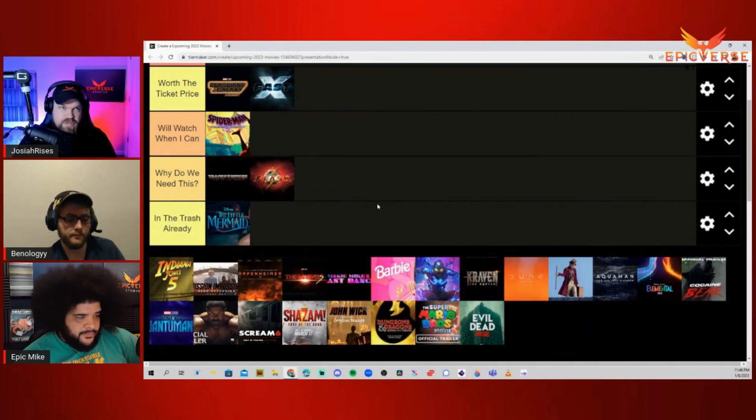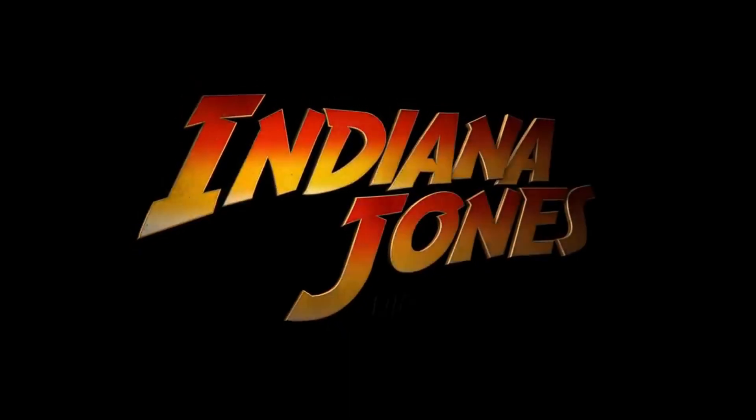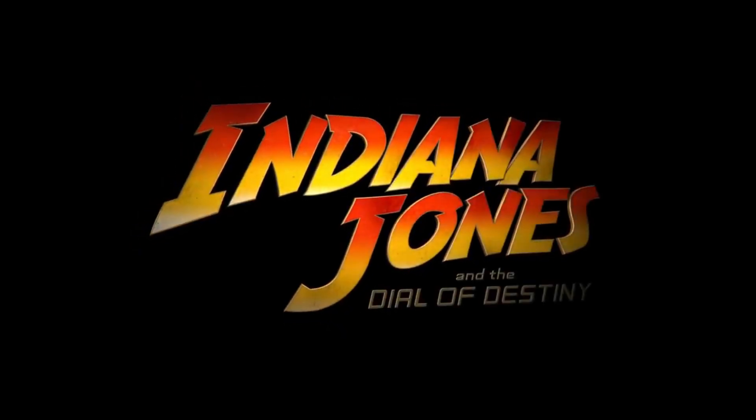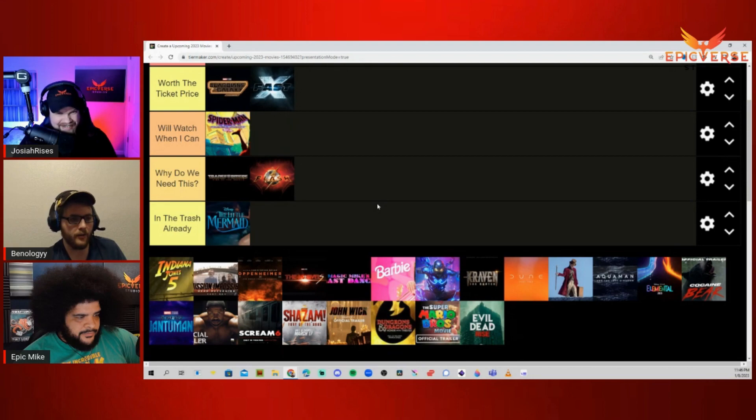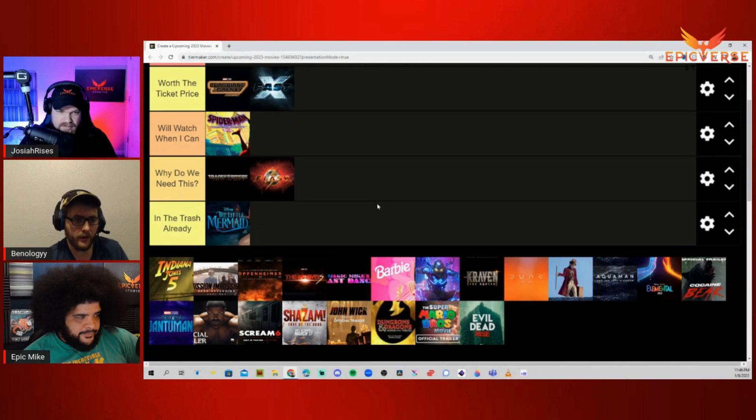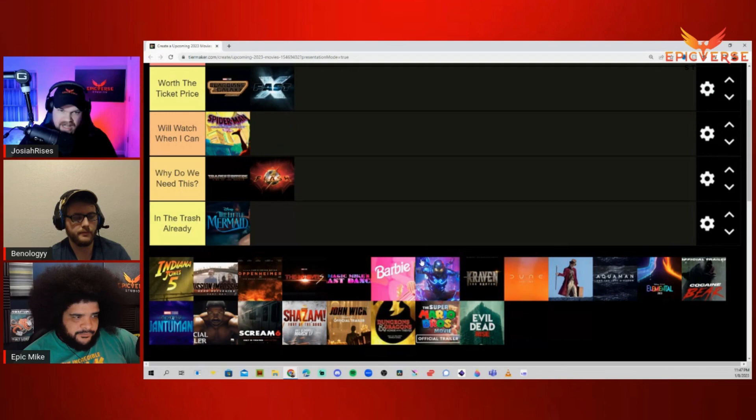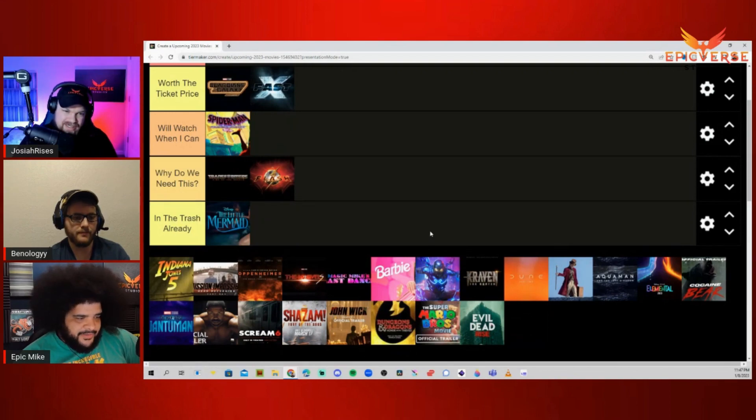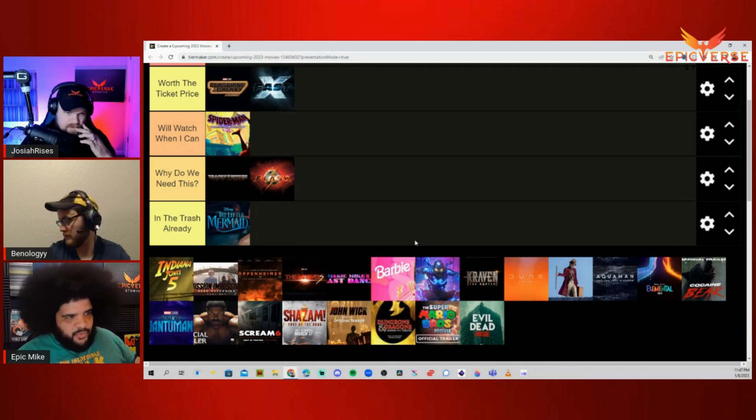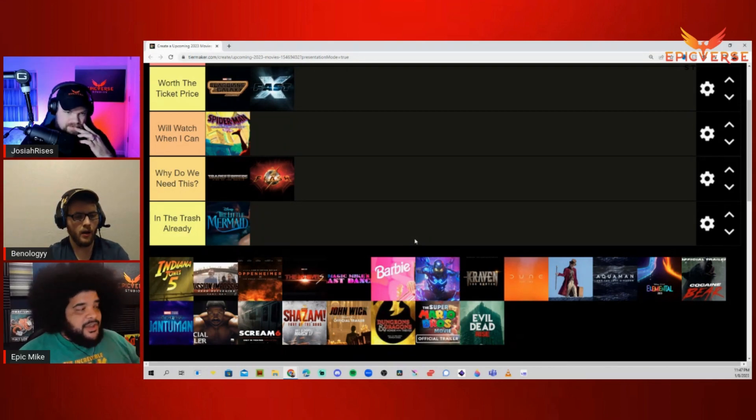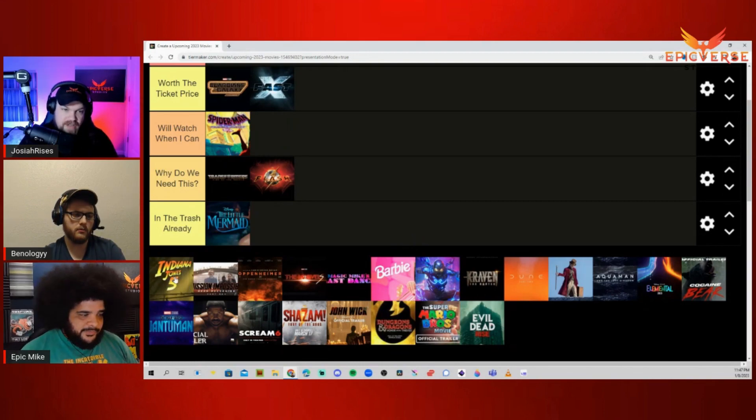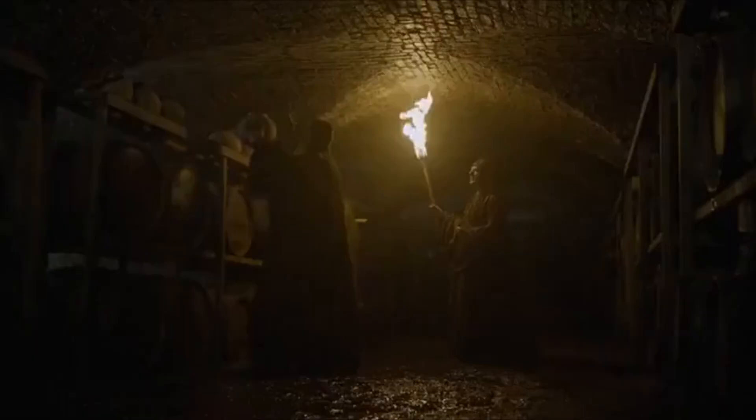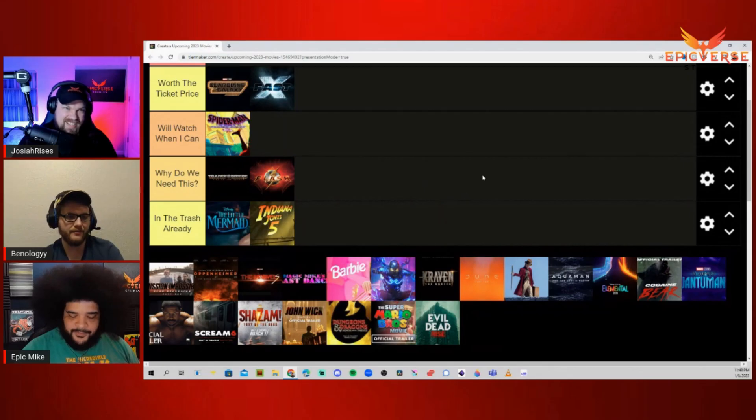Indiana Jones 5, The Dial of Destiny. I feel the exact same way about this one. I don't think we needed it. I even like the guy who's directing it, who did Logan. I really like his stuff. I could be completely wrong, but I don't think it's going to be in the trash already. You guys are a lot nicer than I am. I think it belongs in the trash. We know who's writing it behind the scenes. F Disney, F Lucasfilm. I think it belongs in the trash.